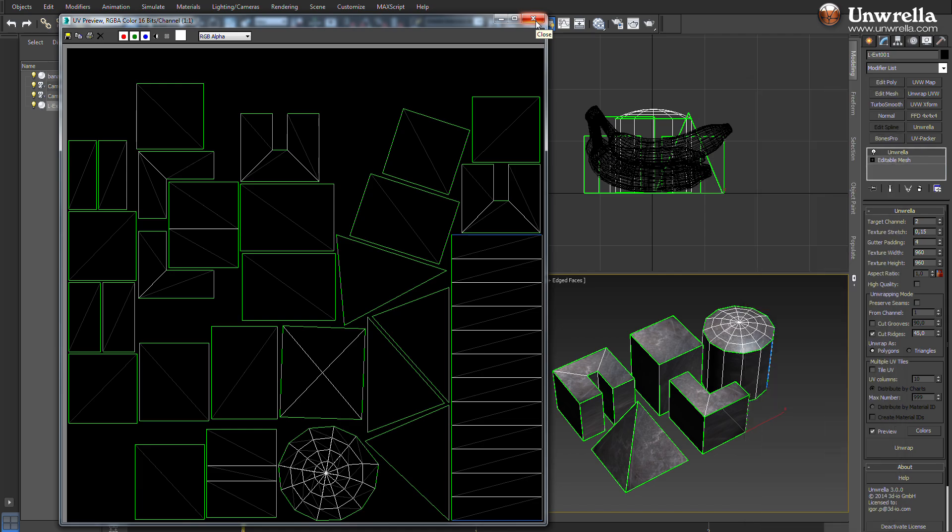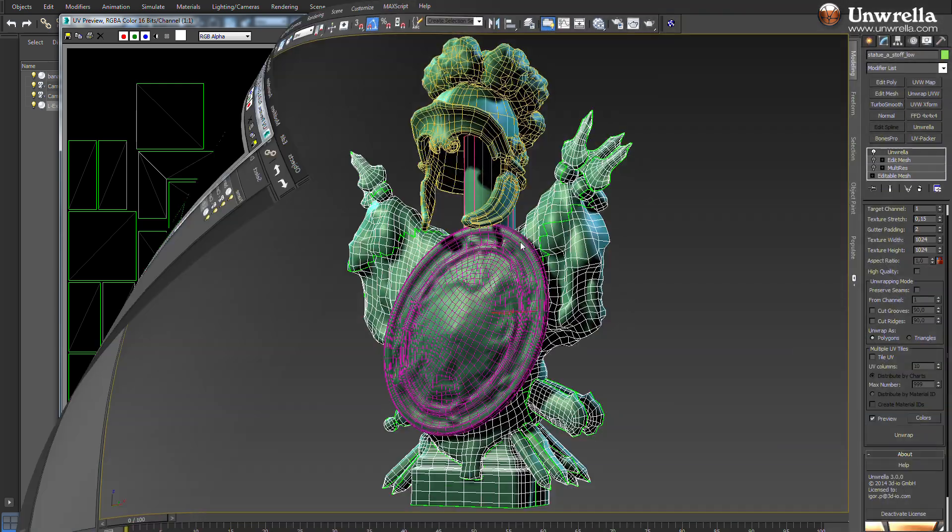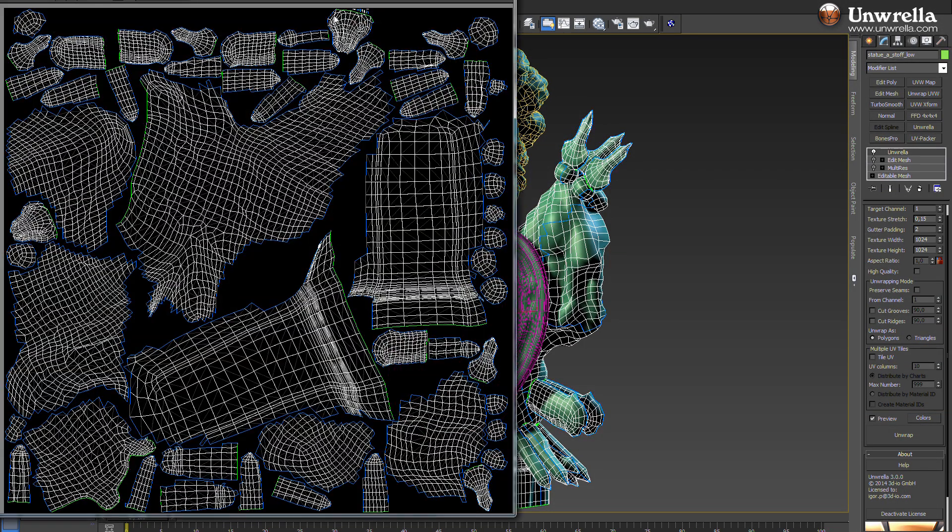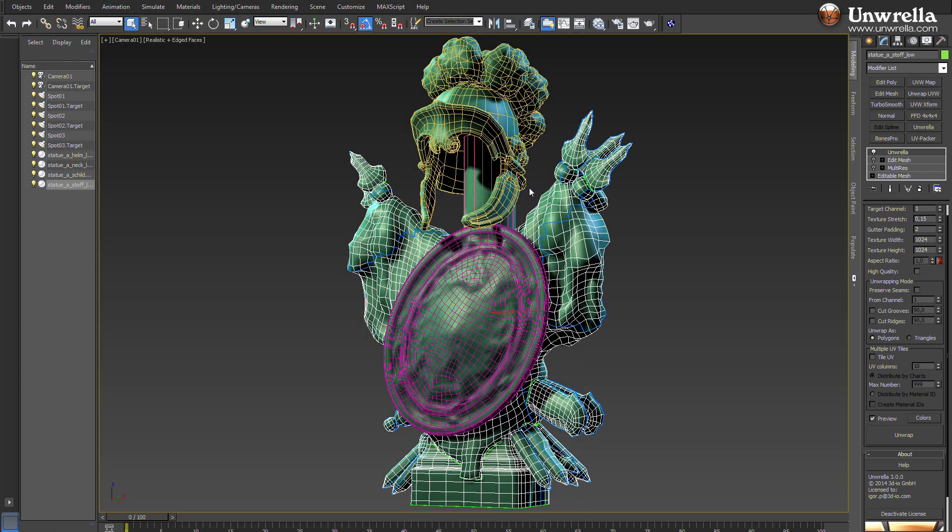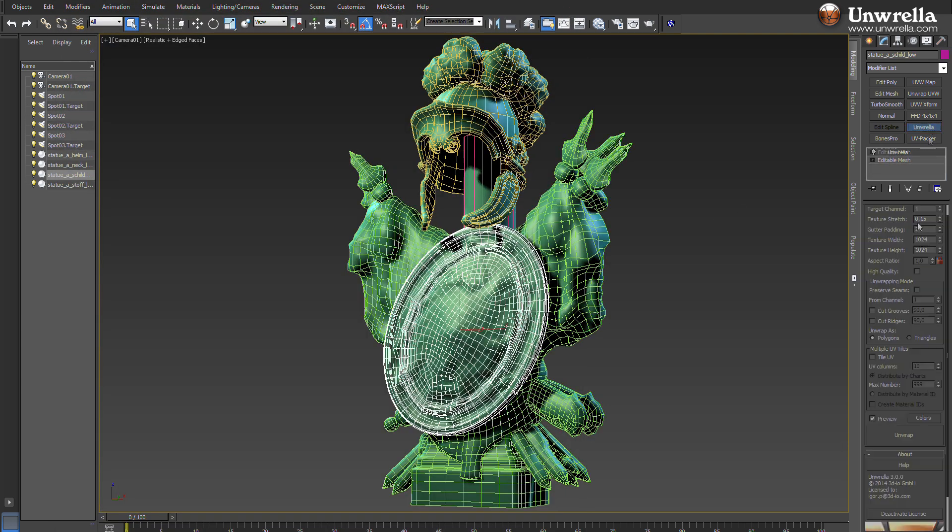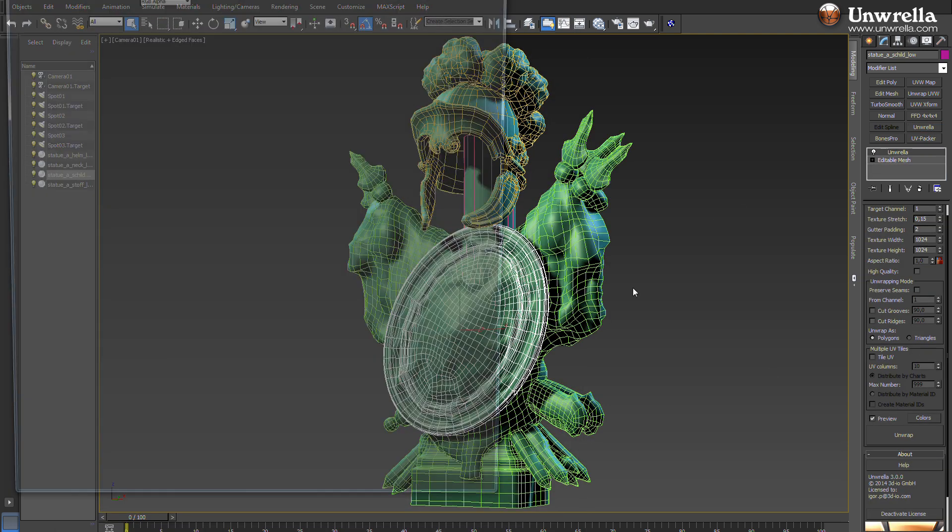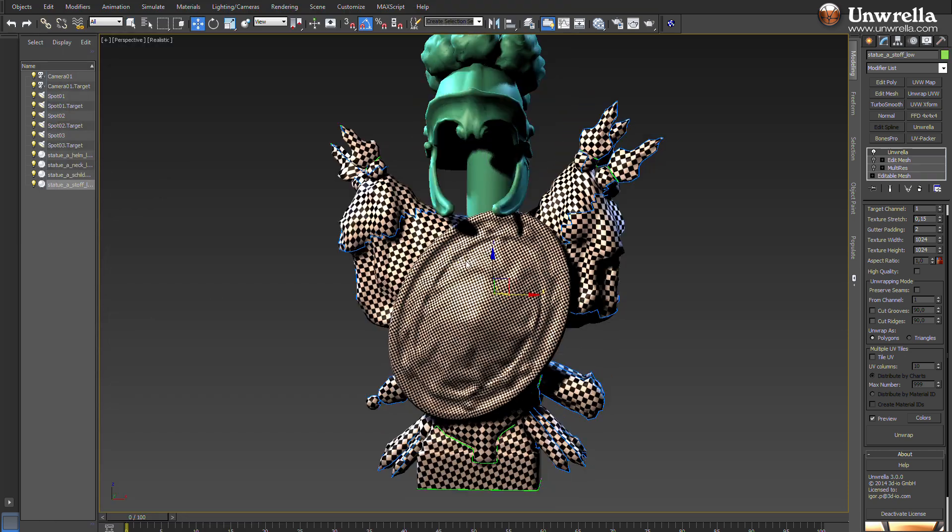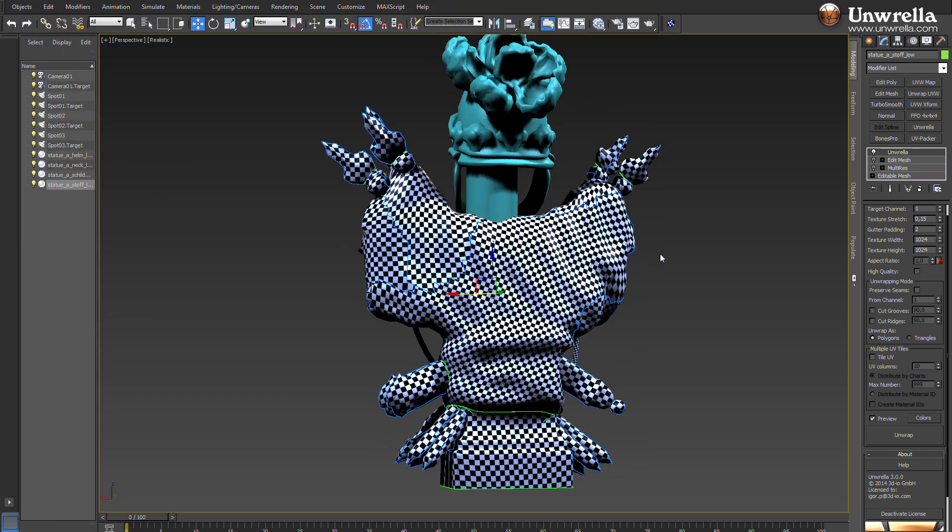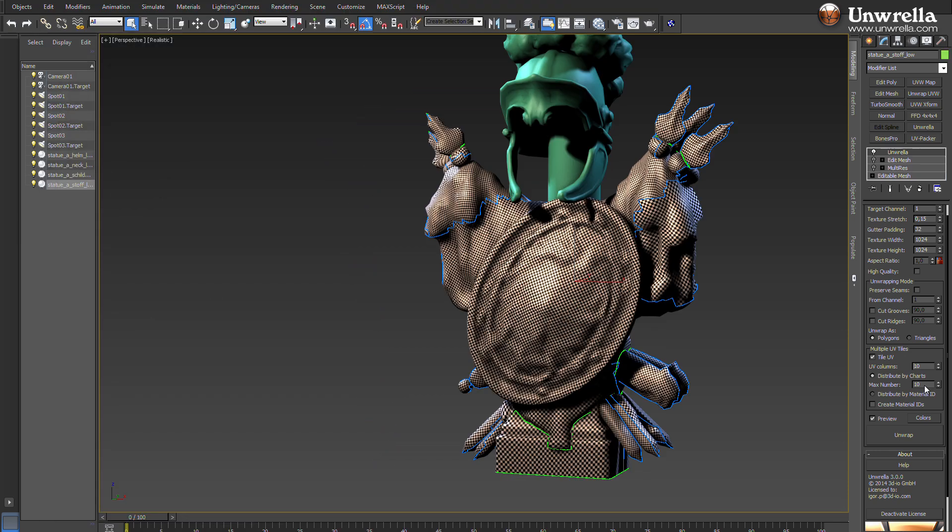Besides the automatic seam creation and unwrapping, the most powerful feature of Umbrella is optimal proportional UV packing. Moving and scaling of UV parts on the UV surface for maximum use of available space.